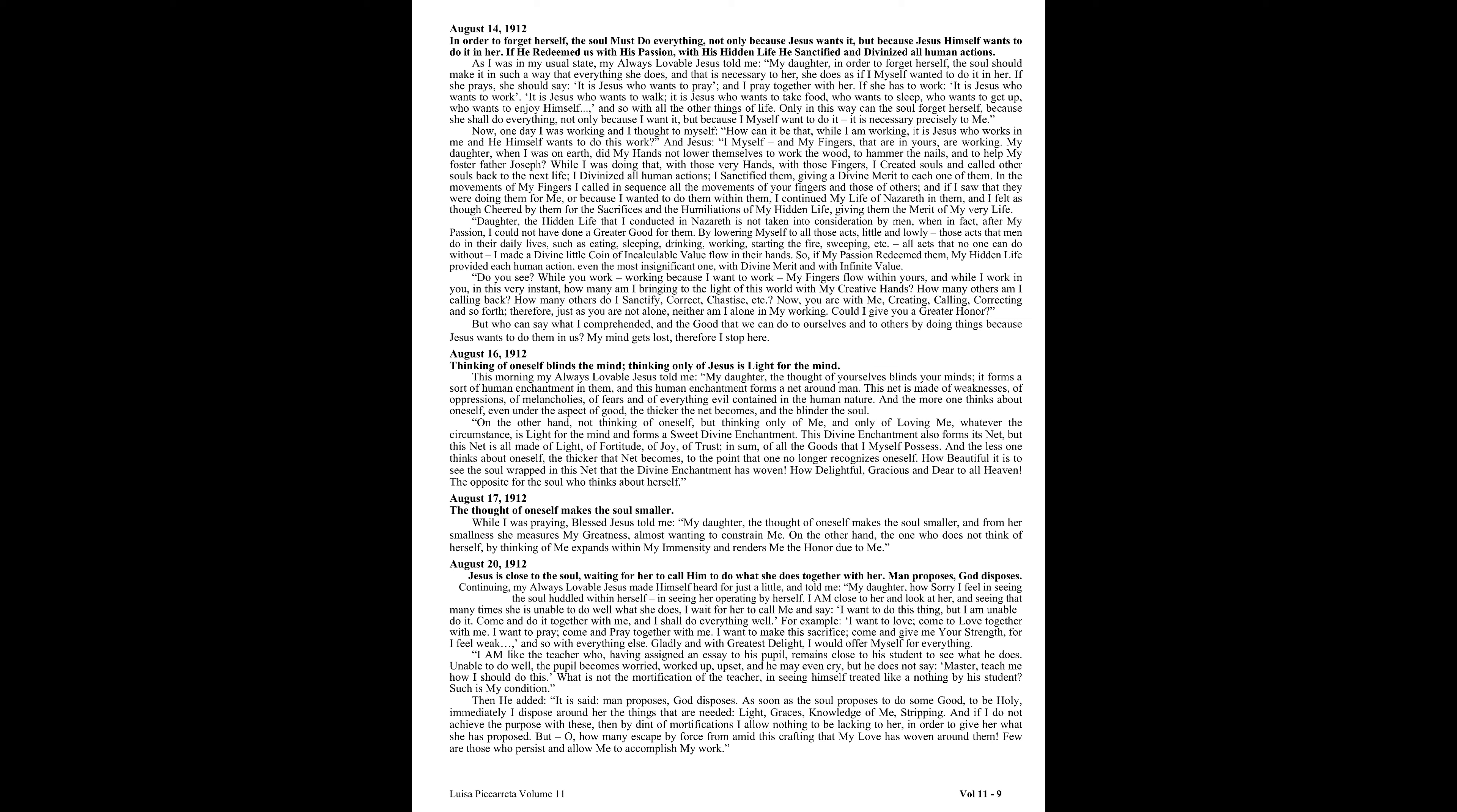Daughter, the hidden life that I conducted in Nazareth is not taken into consideration by men, when in fact, after my passion, I could not have done a greater good for them. By lowering myself to all those acts, little and lowly, those acts that men do in their daily lives, such as eating, sleeping, drinking, working, starting the fire, sweeping, and so forth, all acts that no one can do without, I made a divine little coin of incalculable value flow in their hands. So if my passion redeemed them, my hidden life provided each human action, even the most insignificant one, with divine merit and with infinite value.